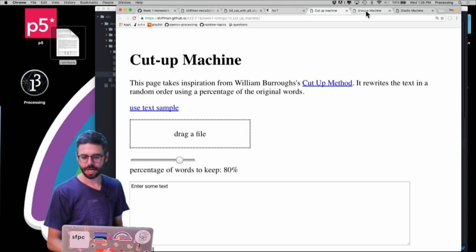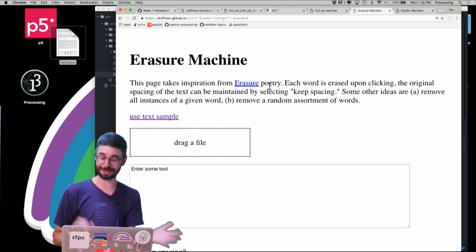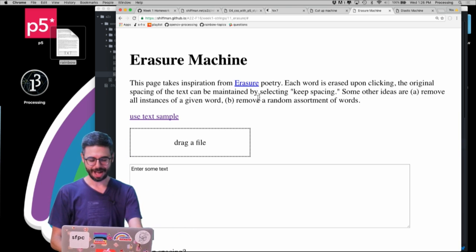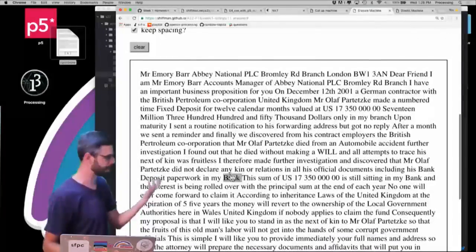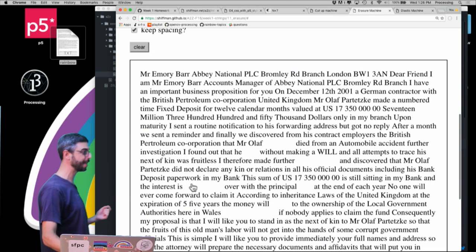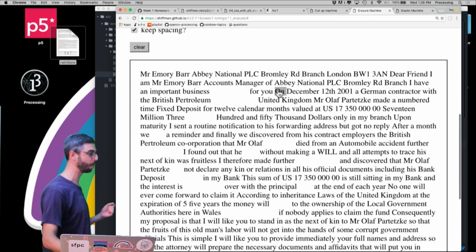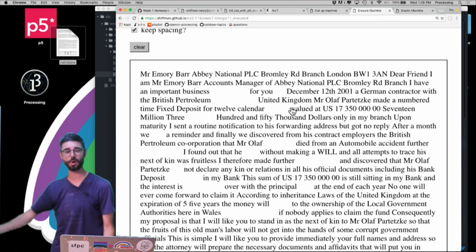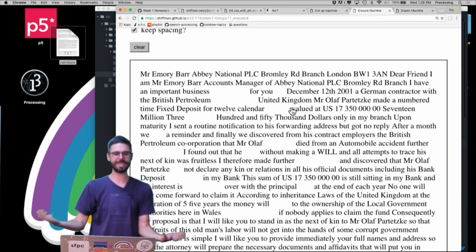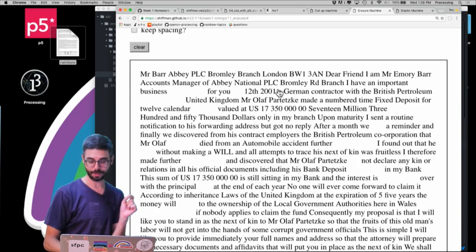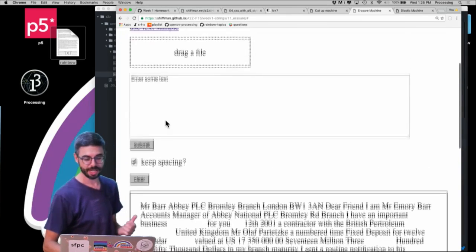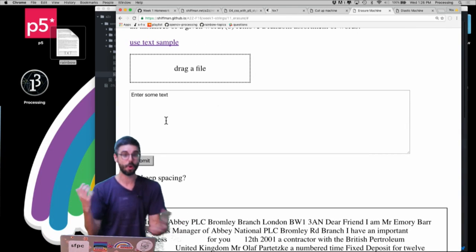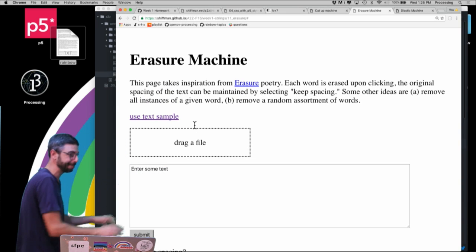An erasure machine—erasure poetry, not to be confused with the band Erasure. This is a technique where I'm going to load a text sample right now, which is a spam email that I received at one point. You can see I'm using DOM manipulation to click on all these words and actually erase them. But I could come up with another system like erase every seventh word, erase every verb, or erase every word that starts with E. I can also, based on how I'm doing this, keep the spacing or remove the spacing. What types of regenerative poetry could you create out of the erasure algorithm?